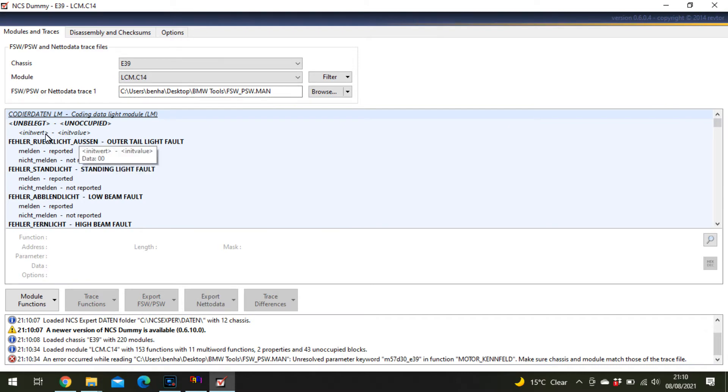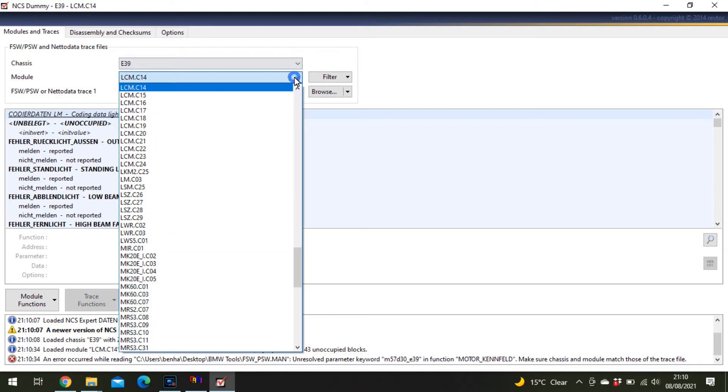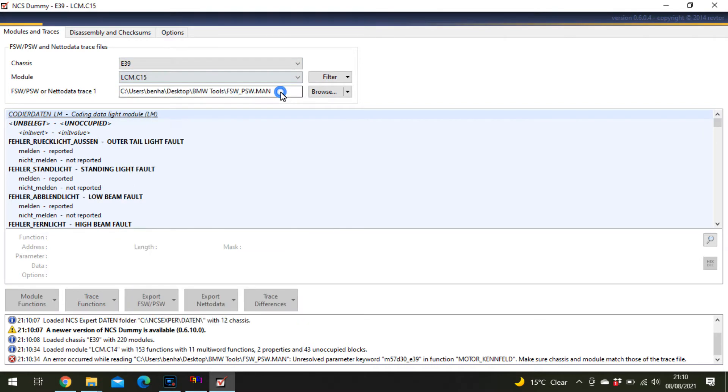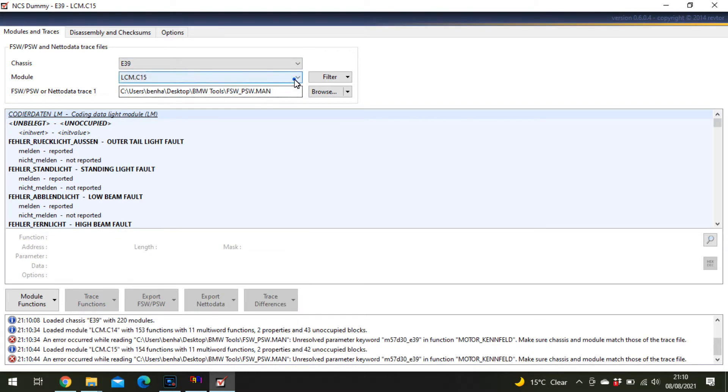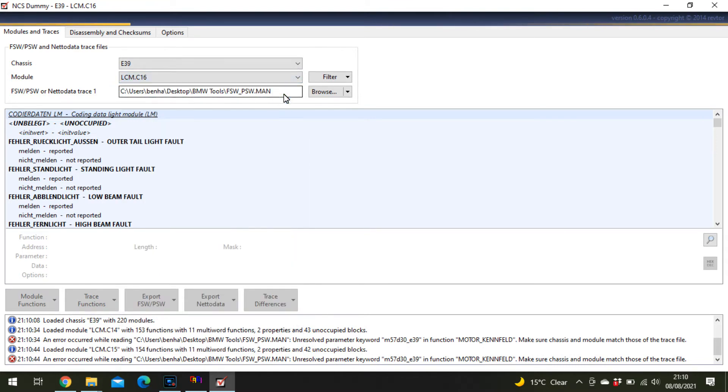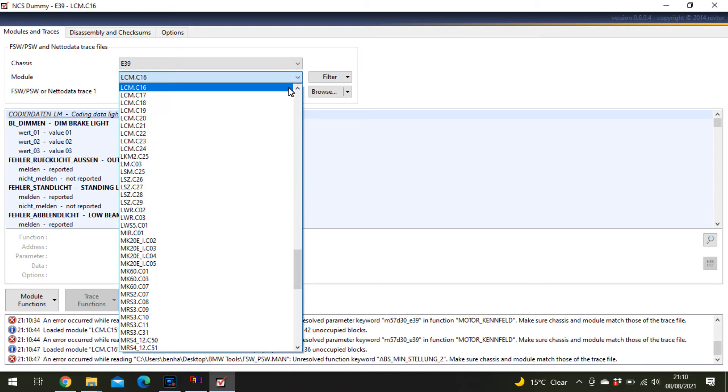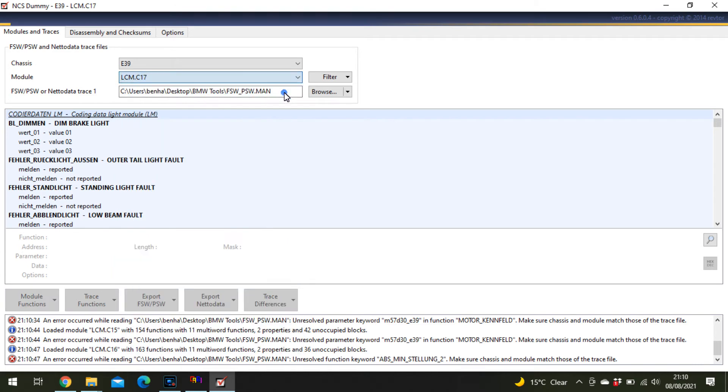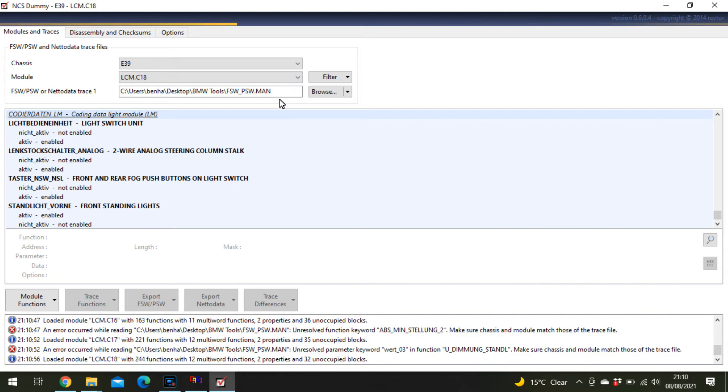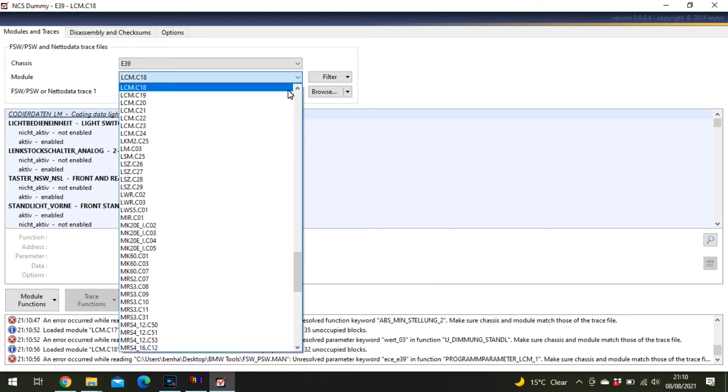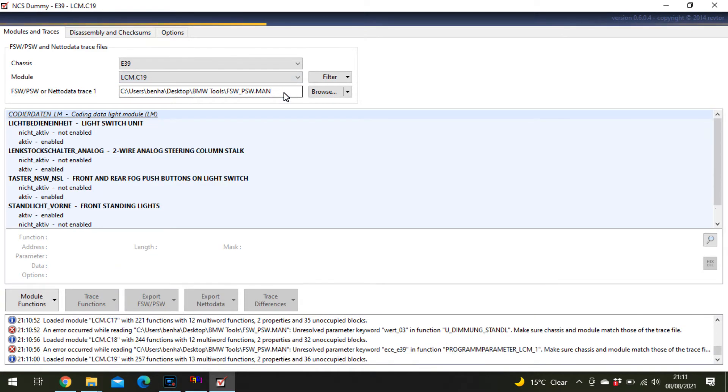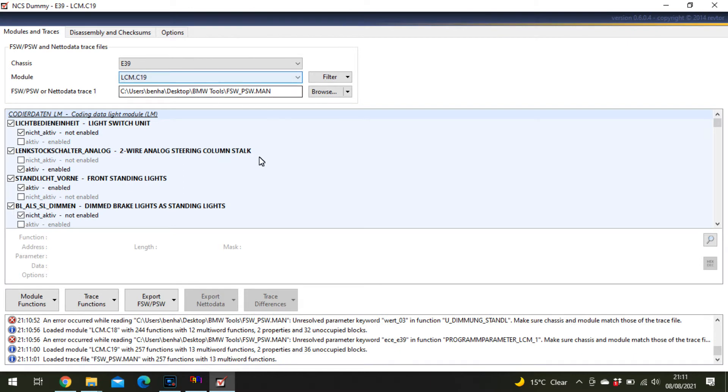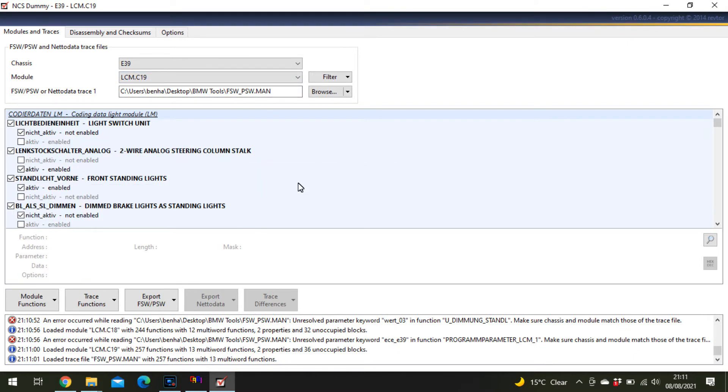You need to select the module. There's loads of different modules and different types for the same module. Click through LCM versions until you get one that allows you to edit with tick boxes. That means you've got the correct one.